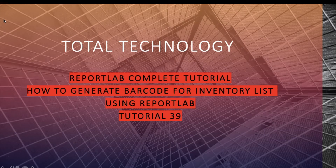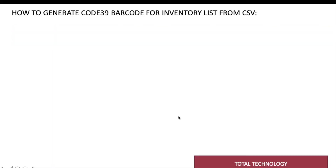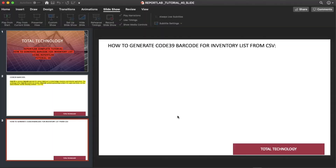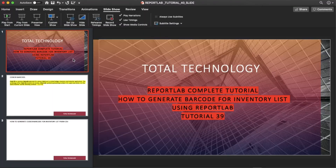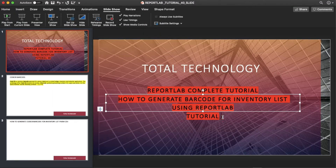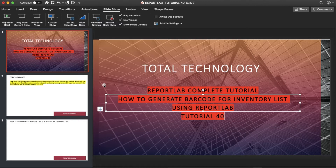What's up guys, this is Ronnie, welcome back to our channel Total Technology. This is tutorial 40. In the last tutorial I discussed how to generate barcodes using Python, or more specifically the ReportLab graphics sub-package.